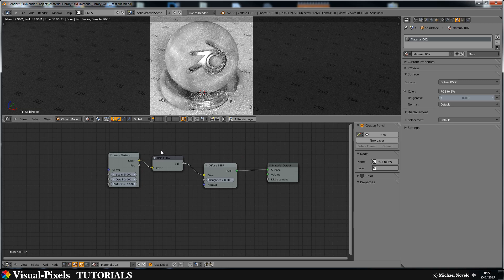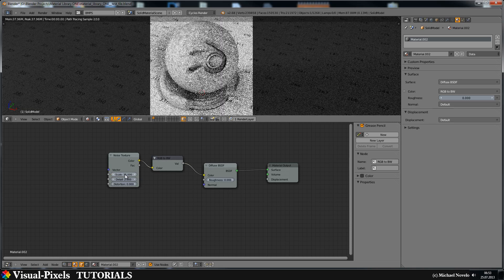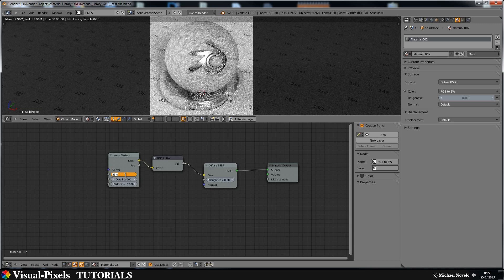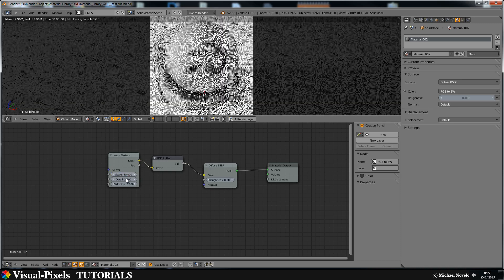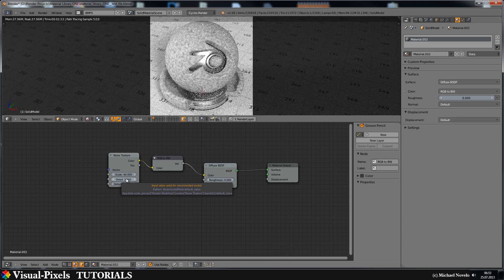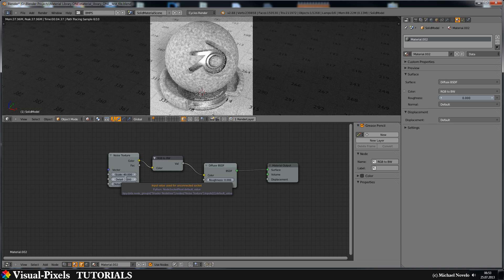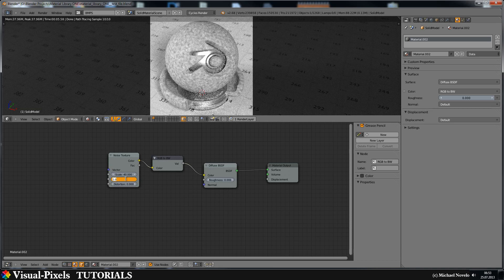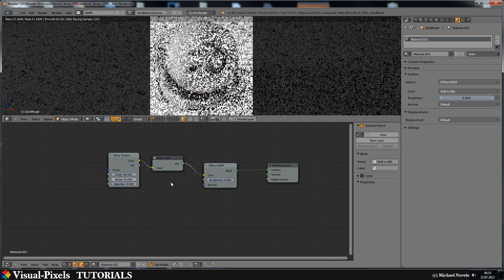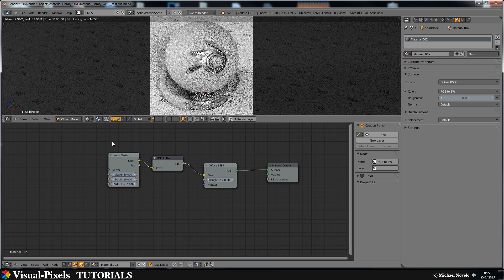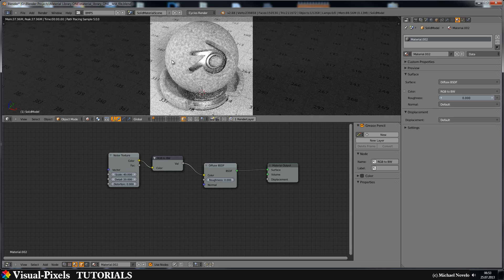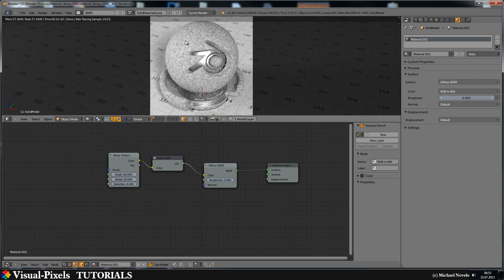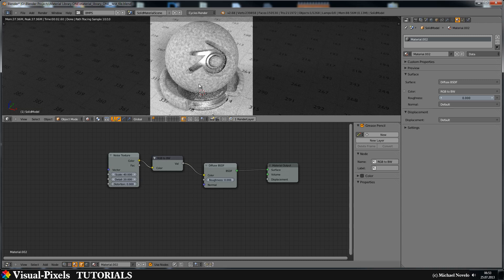But this texture is still too much. It's too big here and these flakes here are too big. So let's scale this up a little bit. Let's use 35, maybe a little bit more, let's make it 40. And details, let's crank up the details as well to 20.